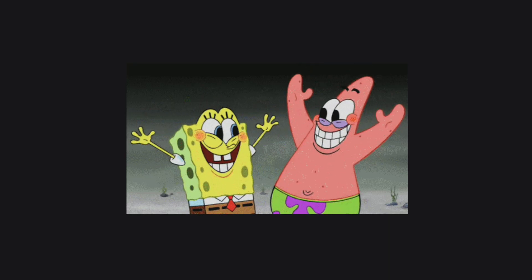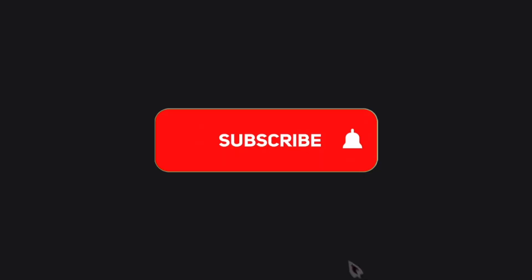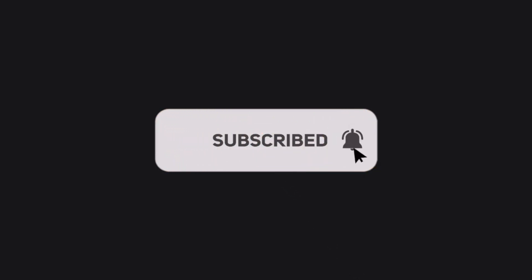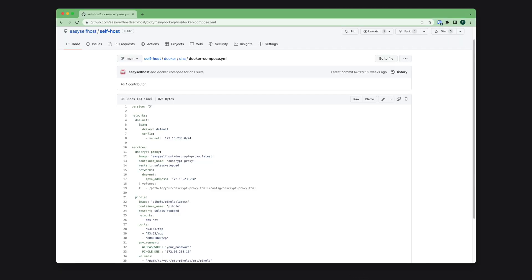That's all for this video. Please consider subscribing for content like this. You can find the Docker Compose file on GitHub and the link is in the description below. Thank you for watching.